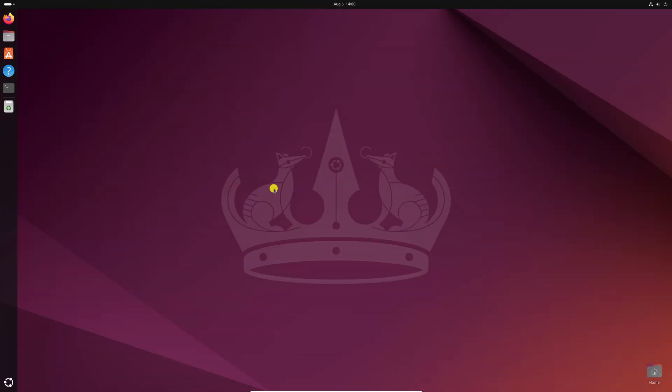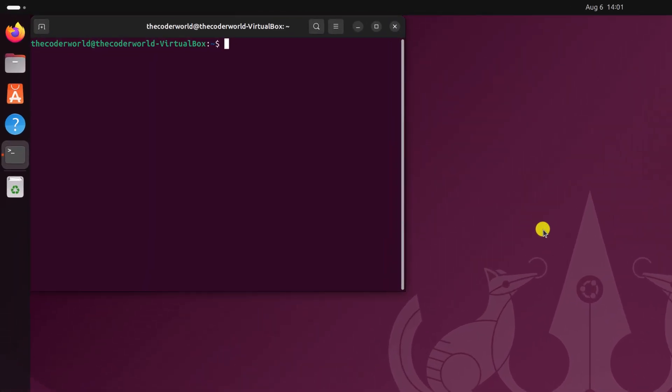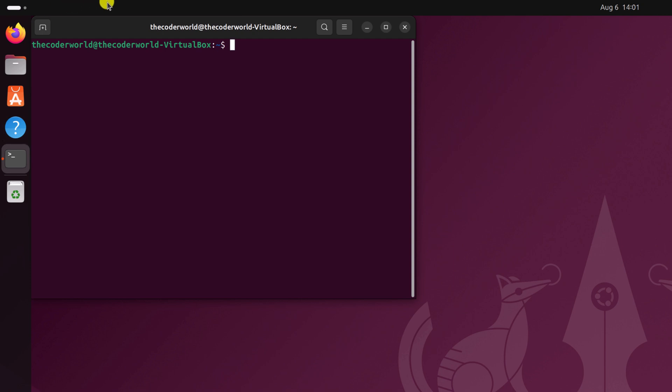Kazam is a free screen capturing and recording tool for the Ubuntu operating system, and you can easily install it using the terminal application. For that, open the terminal by pressing Ctrl+Alt+T and it will open the terminal application.